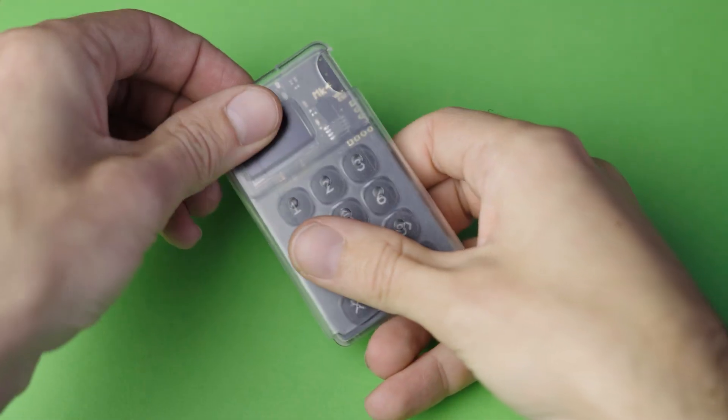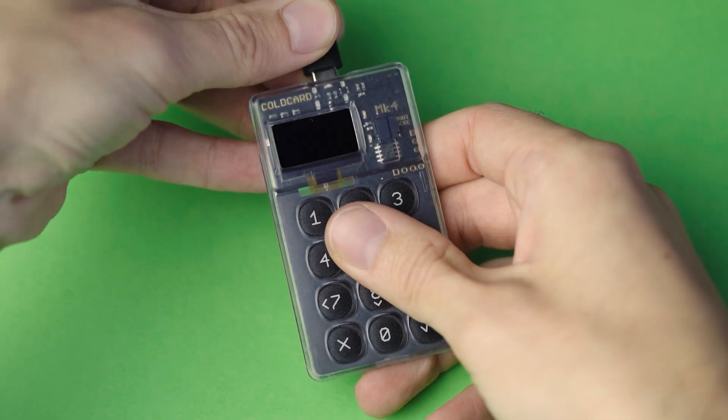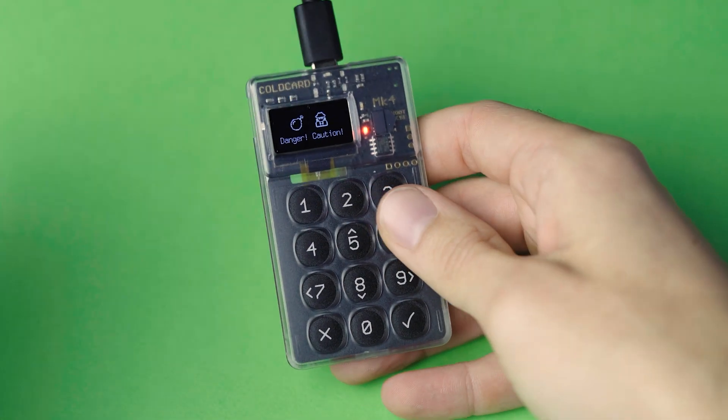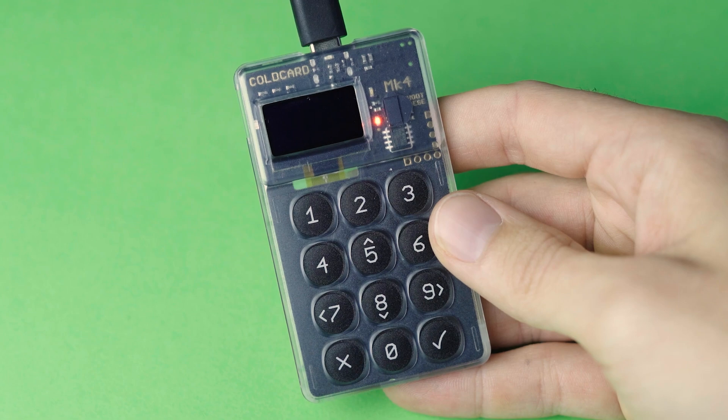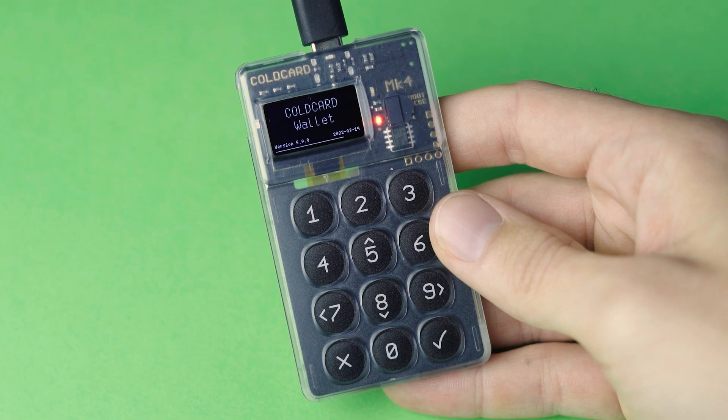Welcome to another BTC Pay video. Today, we're going to spend Bitcoin using our cold card and BTC Pay.